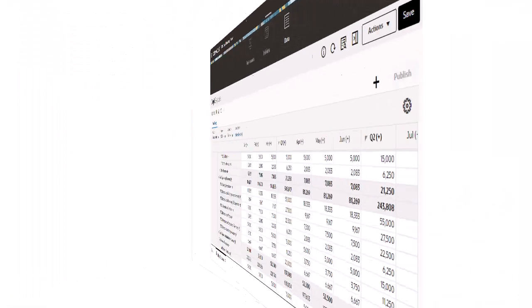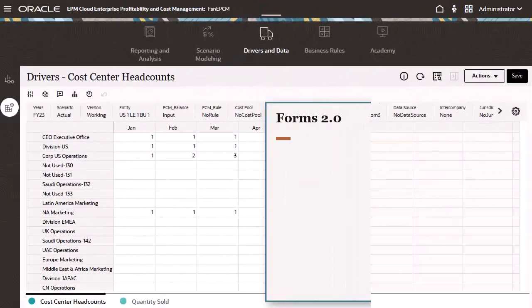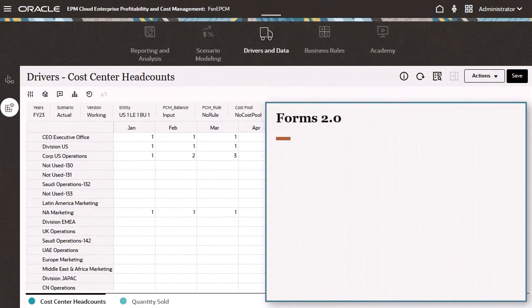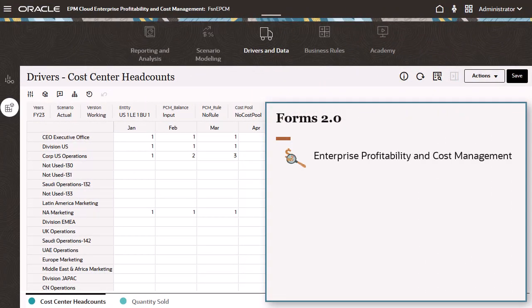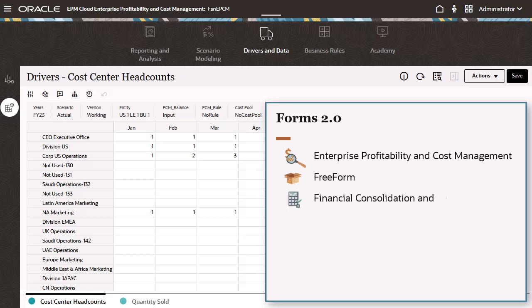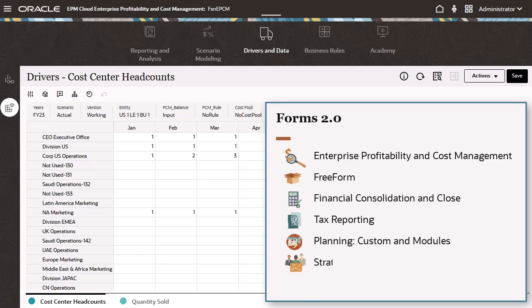Forms 2.0 is available for Enterprise Profitability and Cost Management, Freeform, Financial Consolidation and Close, and Tax Reporting, and for Planning for Custom and Modules application types, as well as for Strategic Workforce Planning and Sales Planning.